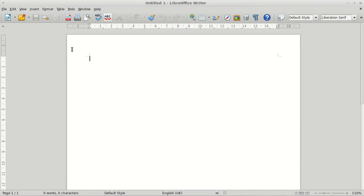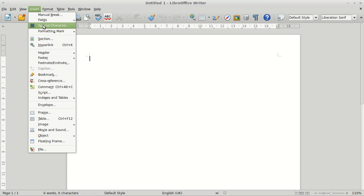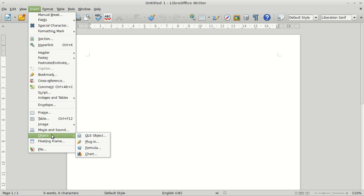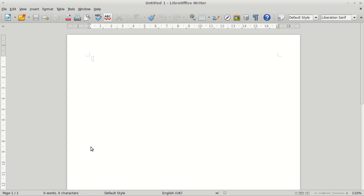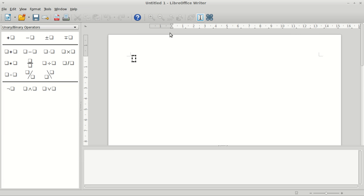Right, we're just going to have a look at inserting a formula into Writer. I'm using LibreOffice Writer and the Math program. This will be the same in Word and Equation Editor. So I'm going to insert object formula. This will give us our formula editor.